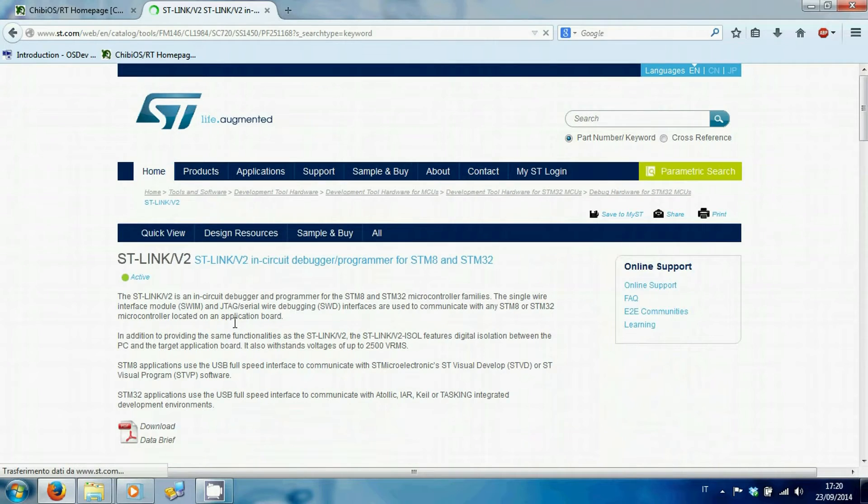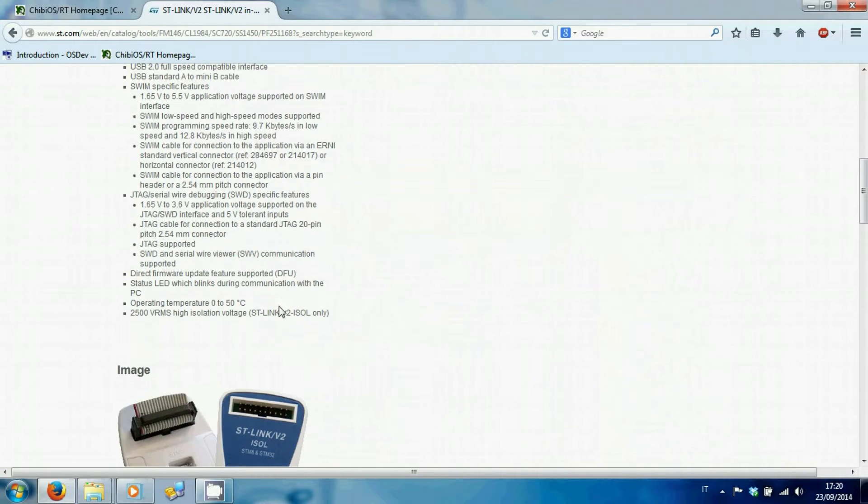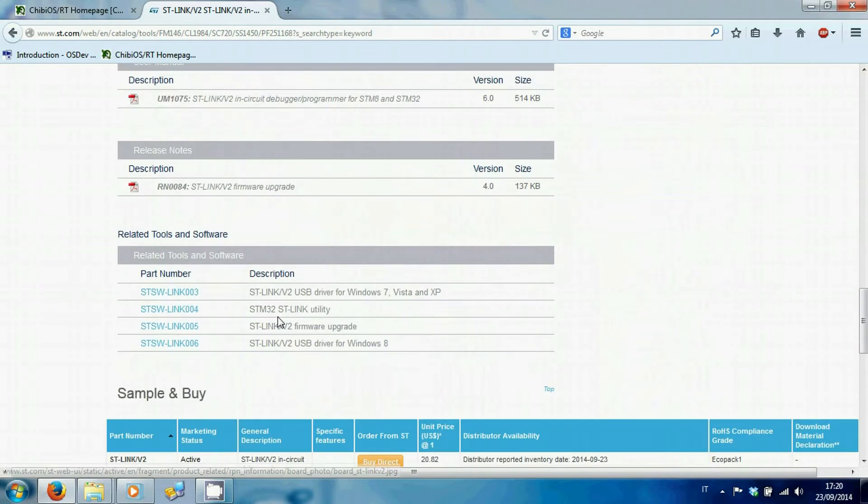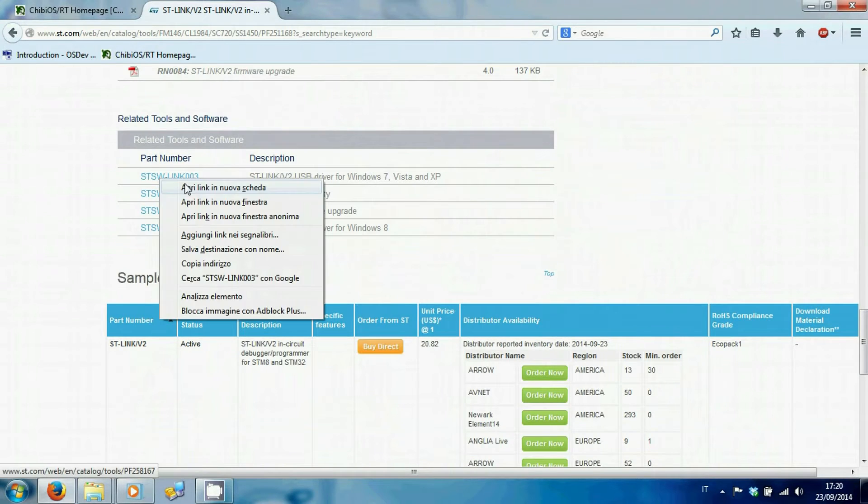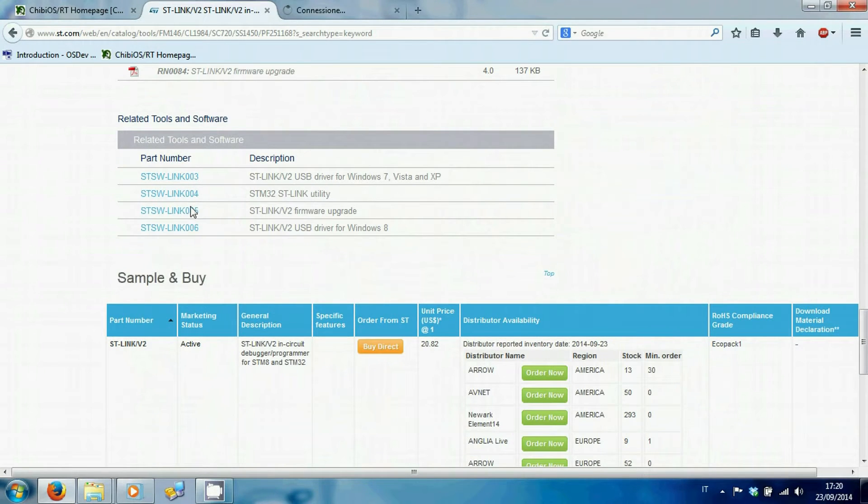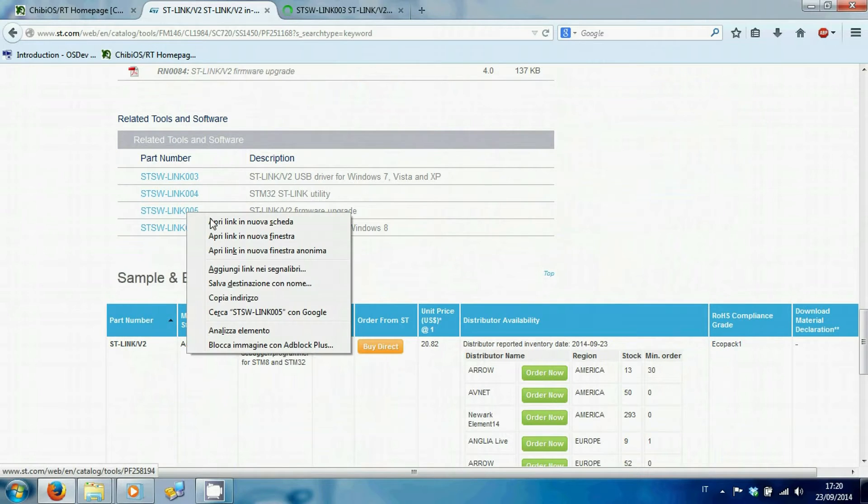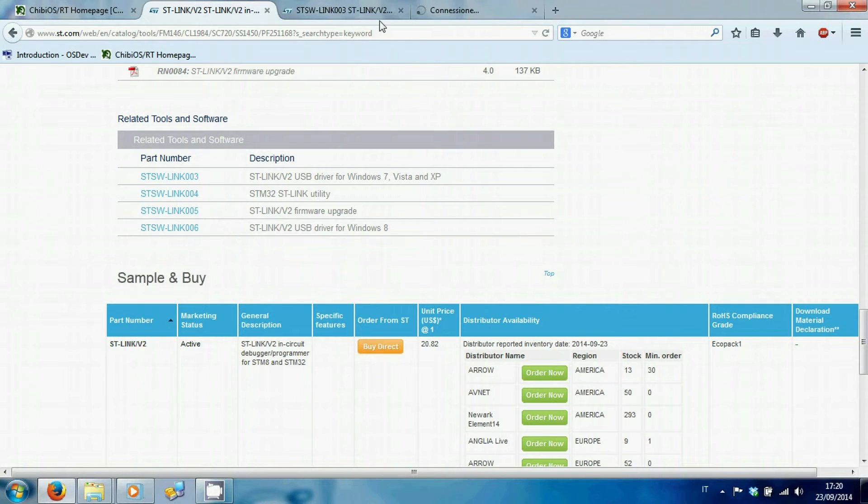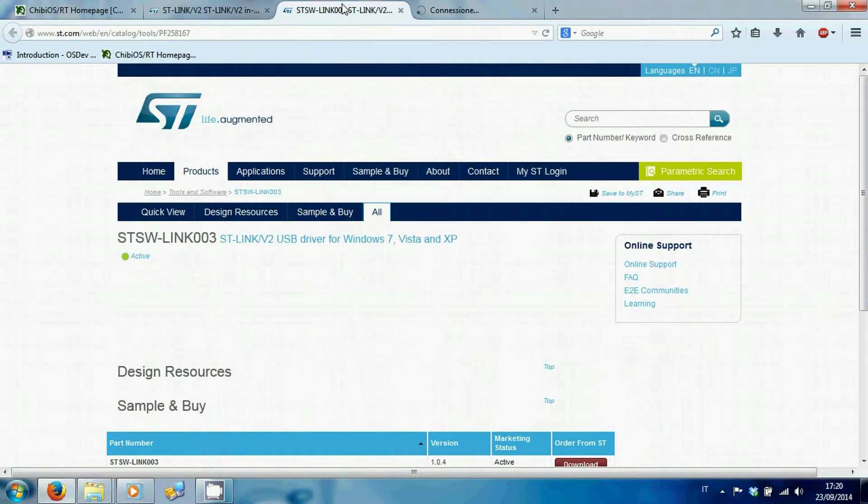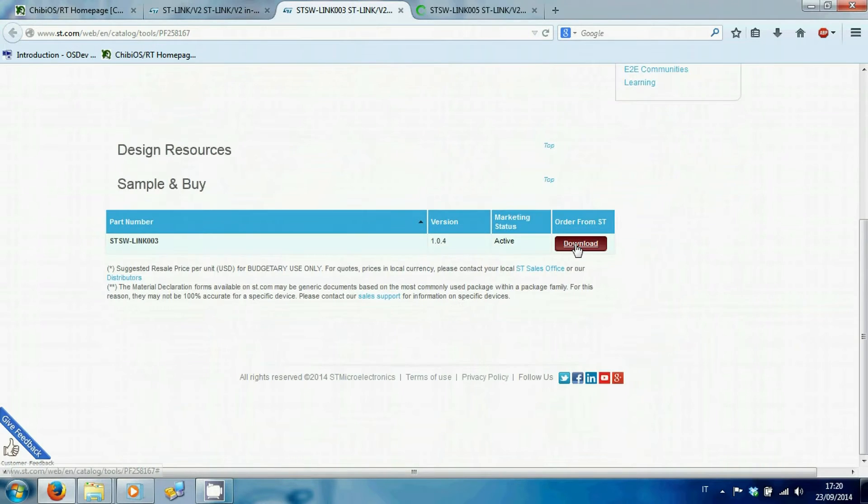Scrolling down to the bottom in related tools and software, choose drivers for your OS. Also, download the firmware upgrade.